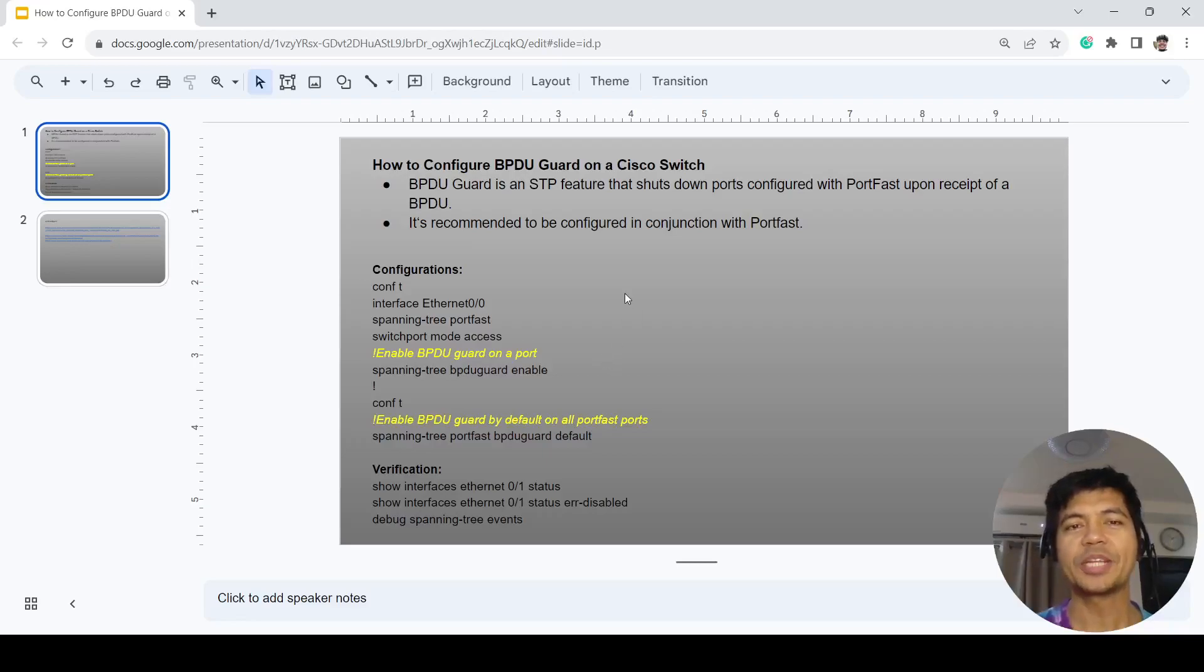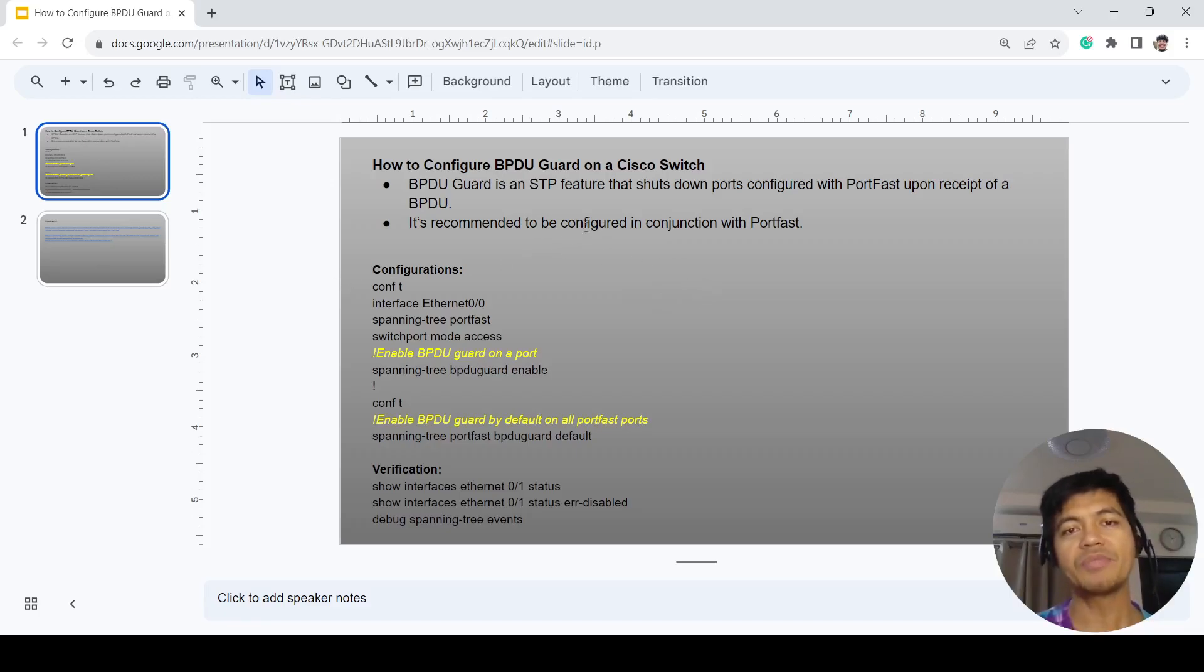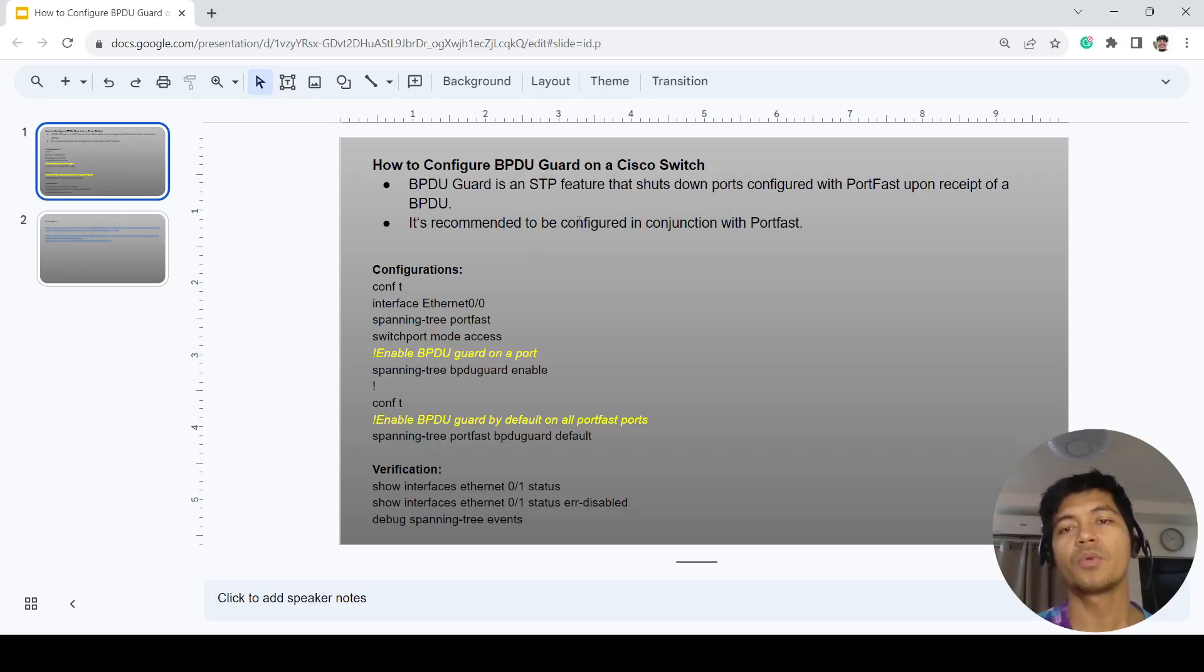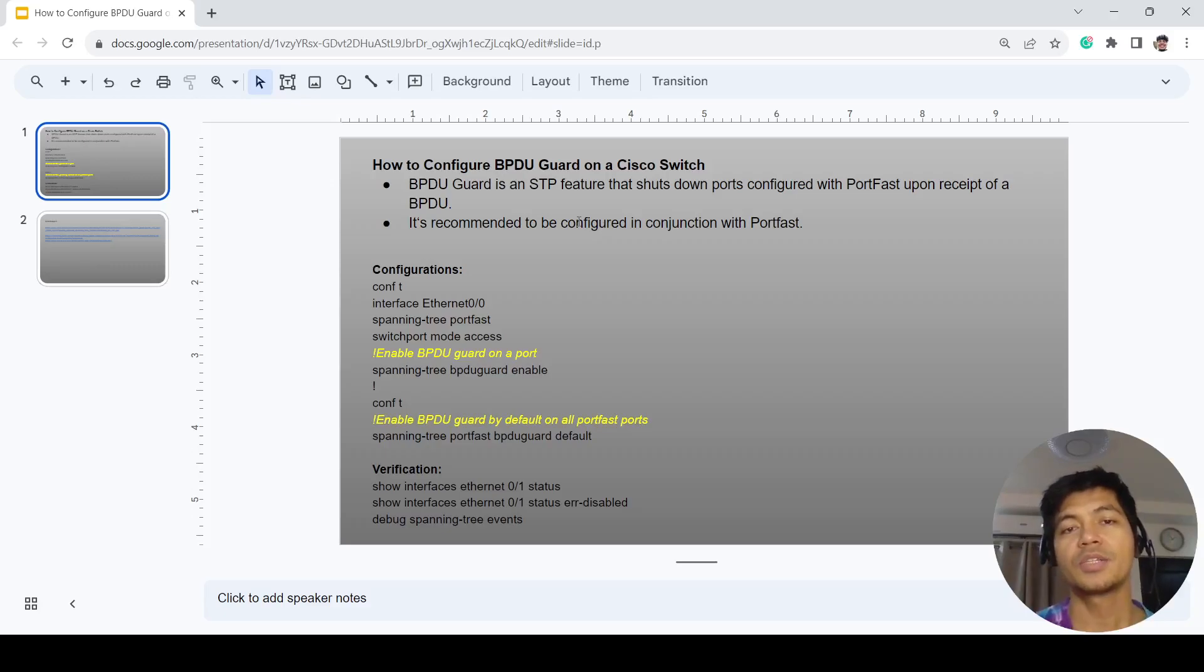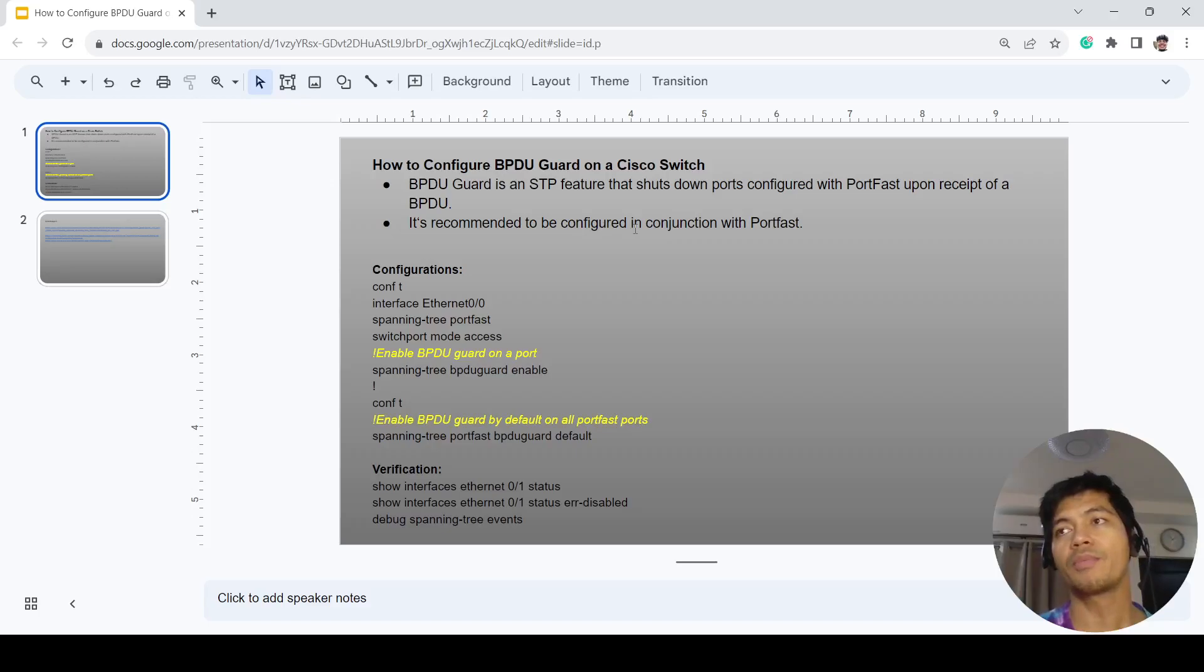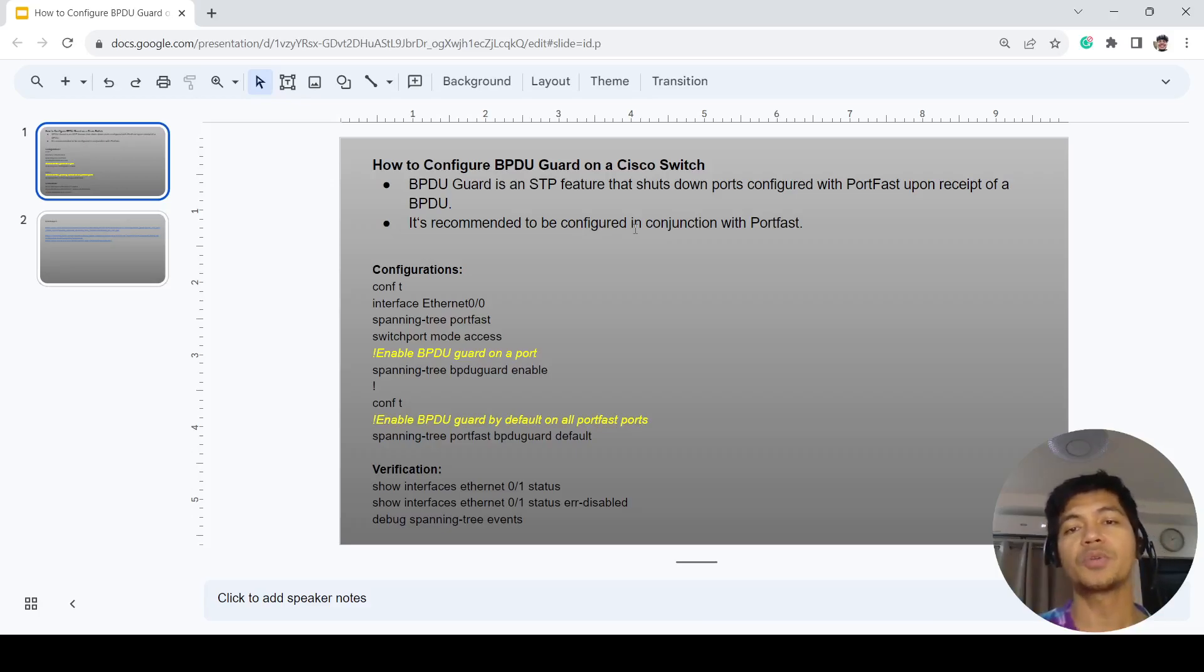In this video I'm going to talk about how to configure BPDU Guard on a Cisco switch. BPDU Guard is an STP feature that shuts down ports configured with port fast upon receipt of a BPDU. In other words, BPDU Guard shuts down a port when a switch is connected to it because switches communicate with each other using BPDUs.